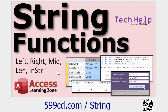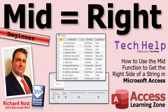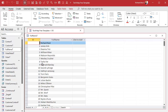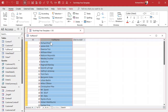What I didn't realize was it's actually easier to get the right side of the string using the Mid function than it is to use the Right function. Let me show you. Let's say you've got a table where you've imported some data and you've got a full name in one field and you want to separate them.